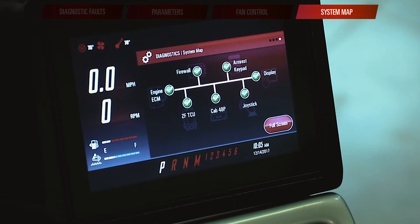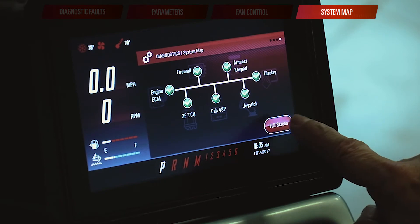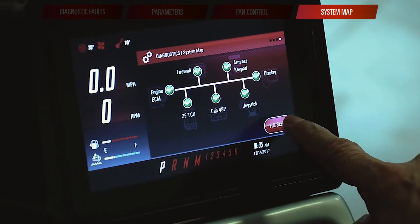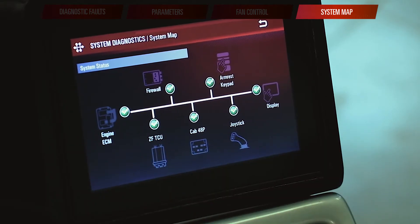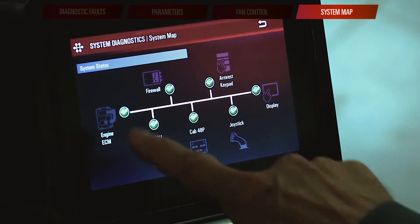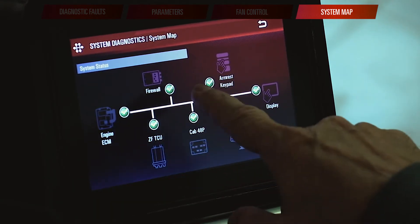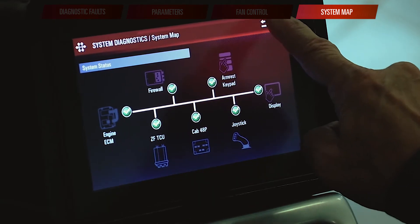Finally, on the fourth page of my diagnostics app, I can see if I've got communication between all the processors on the machine. I can go to a full screen which takes me to my system map and allows me to see each of the processors on the electrical system and whether or not they are connected. If they all have a green circle with a white check mark, then they're all connected and talking.